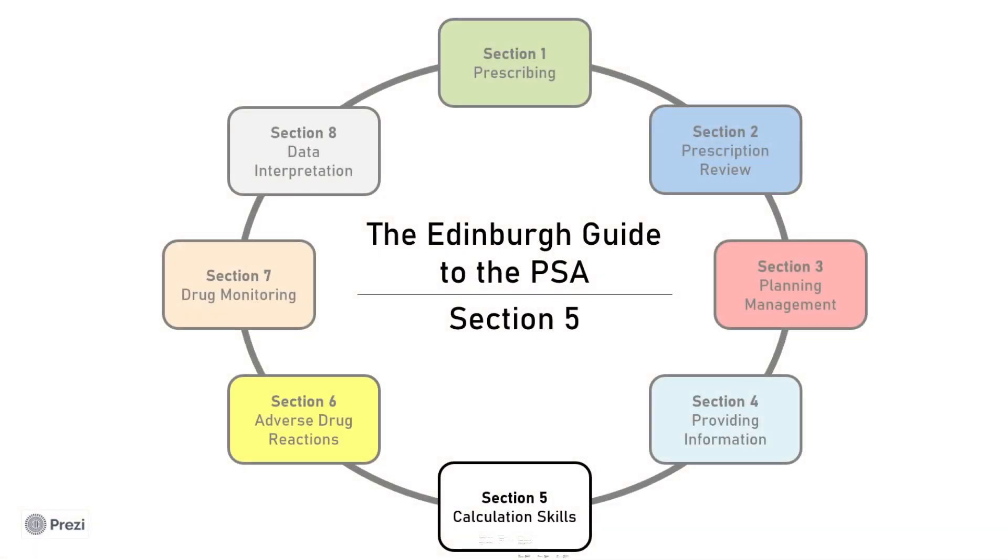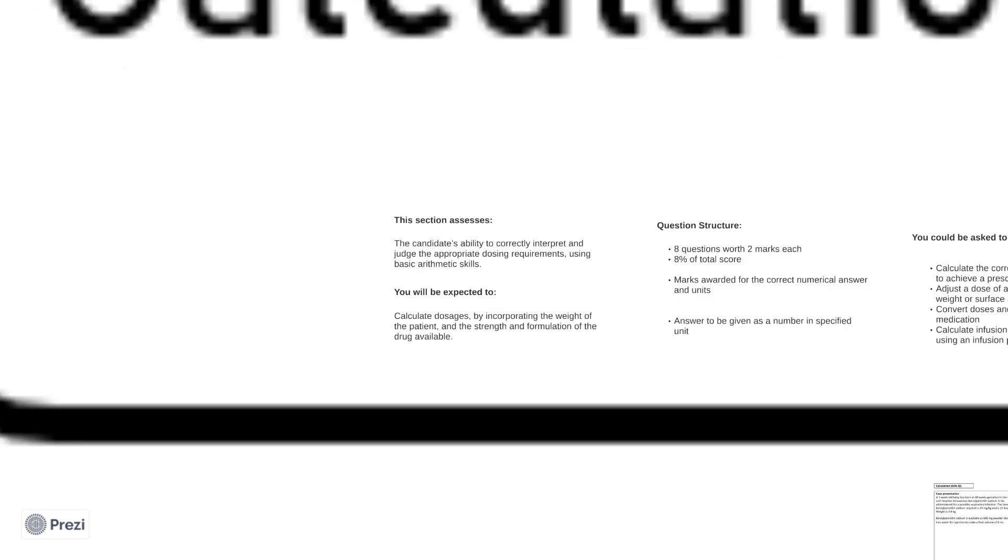Welcome to the fifth video of the Edinburgh Guide to the PSA. This video will focus on Section 5, Calculation Skills.